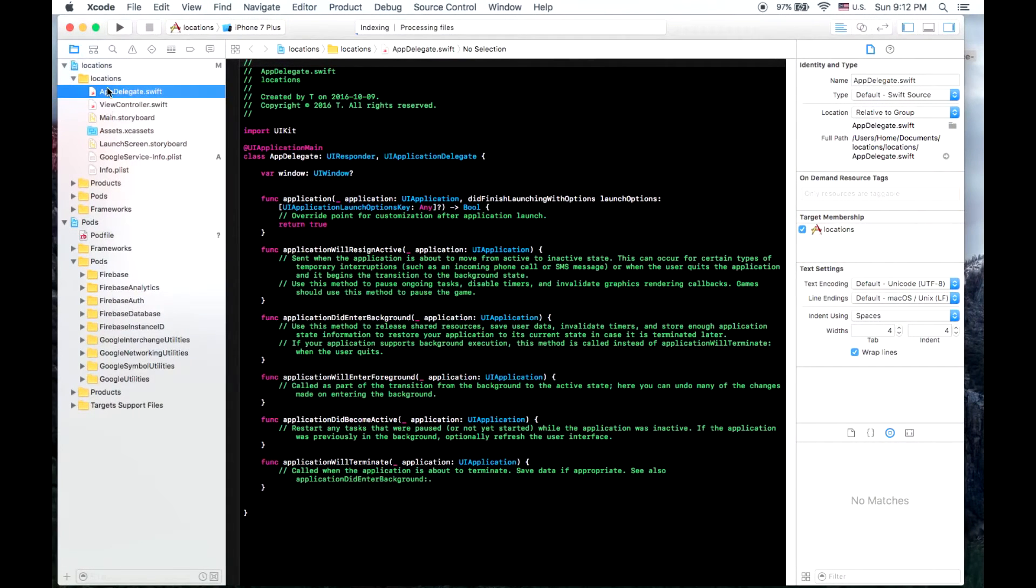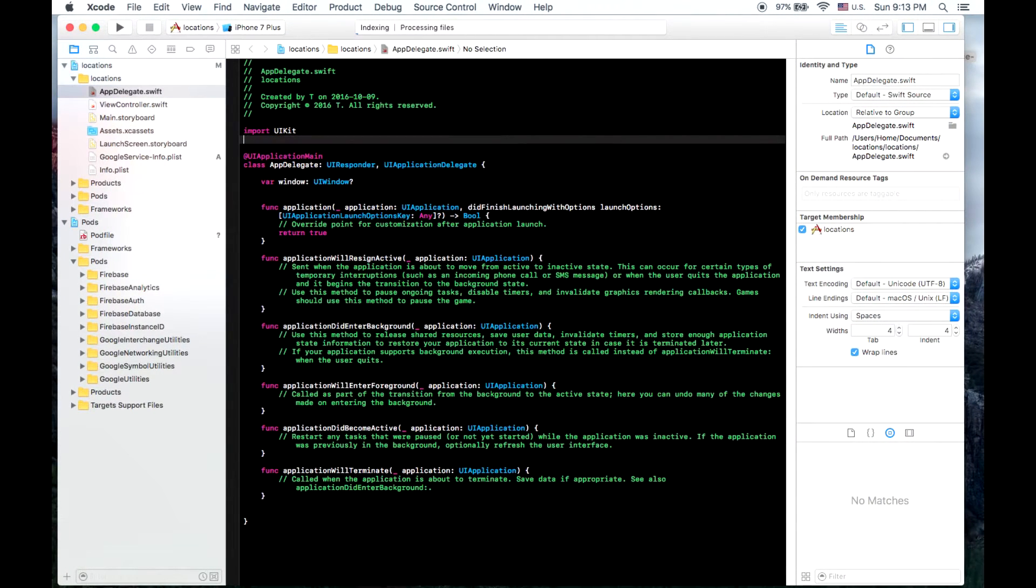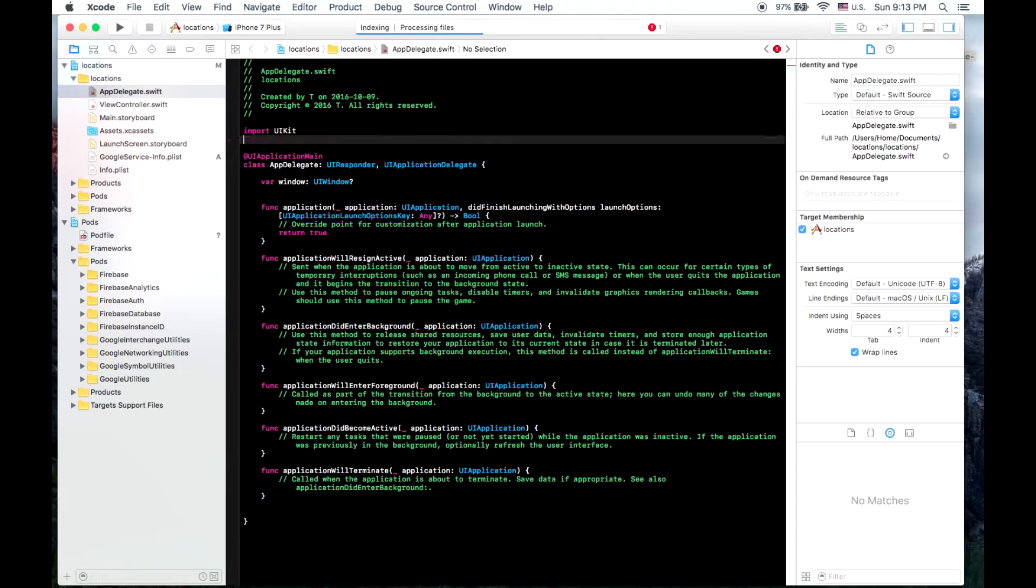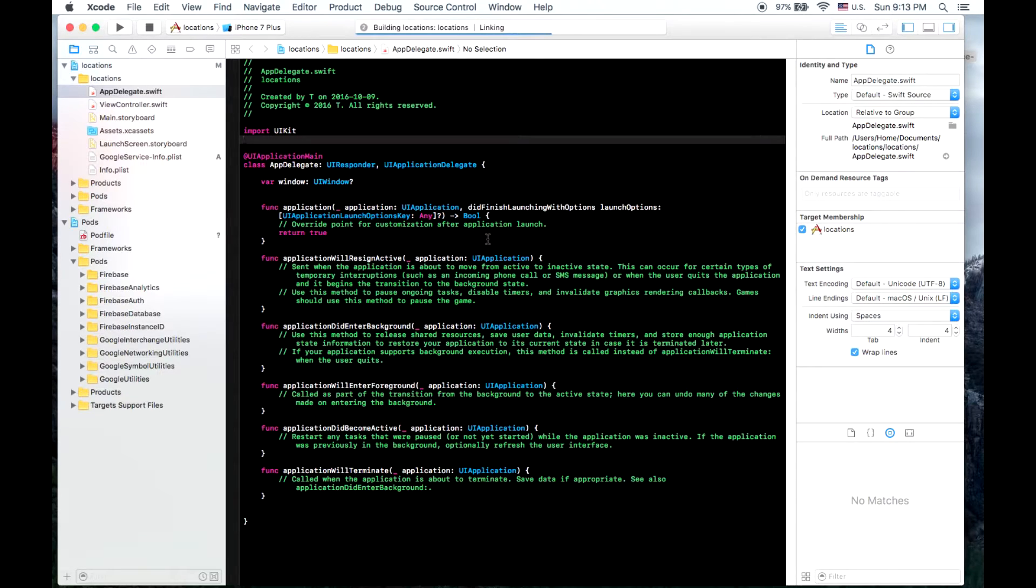We'll do this in your appdelegate.swift file. First thing we'll do is import Firebase, but my program just needs to update and process the files to make sure that it knows that Firebase is there.